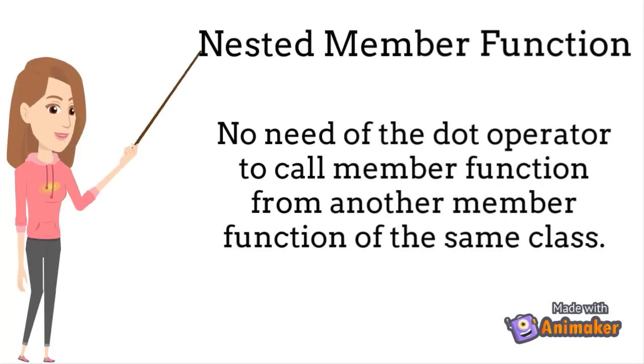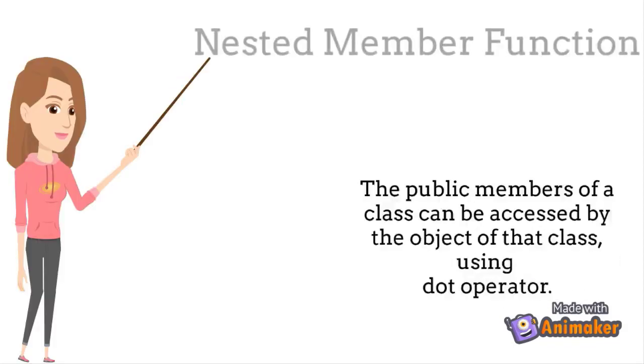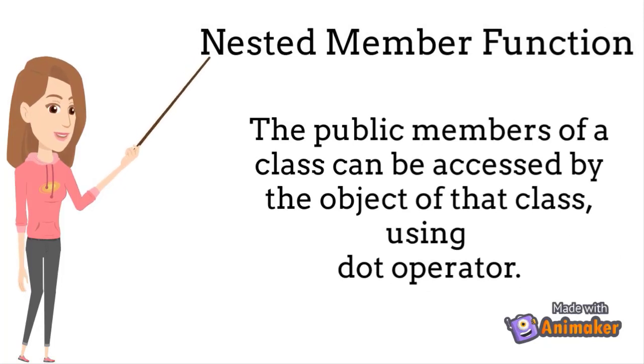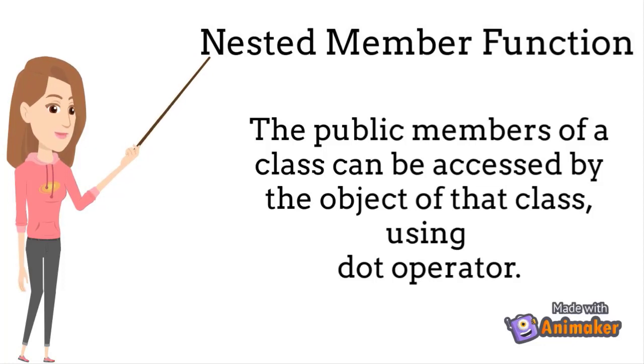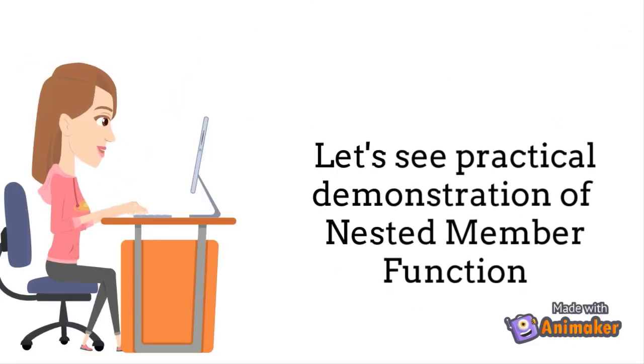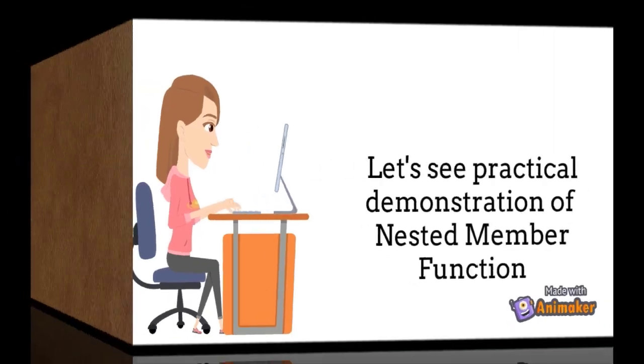No need of the dot operator to call a member function from another member function of the same class. The public members of a class can be accessed by the object of that class using dot operator. Let us see practical demonstration of the nested member function.